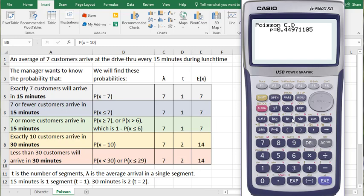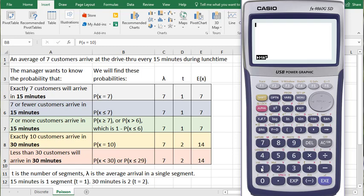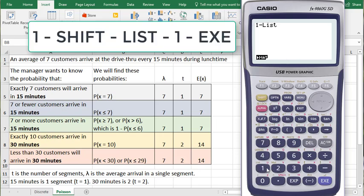But now I want to go back to the math menu. So I'll click Menu and 1 to go to the math menu. And now I'm going to subtract that probability from 100%. 1 minus, click on Shift, List, 1, EXE.